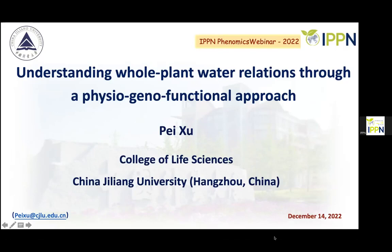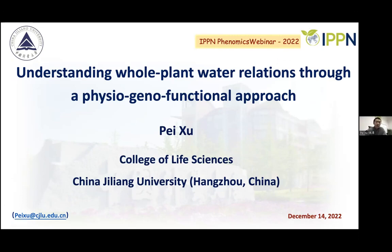Today it's my privilege and pleasure to have this opportunity to present some of our recent work on plant phenomics, upon the invitation of IPPM. As just introduced by Philip, my title today is 'Understanding Whole Plant Water Relations Through a Physio-Geno-Functional Approach.'